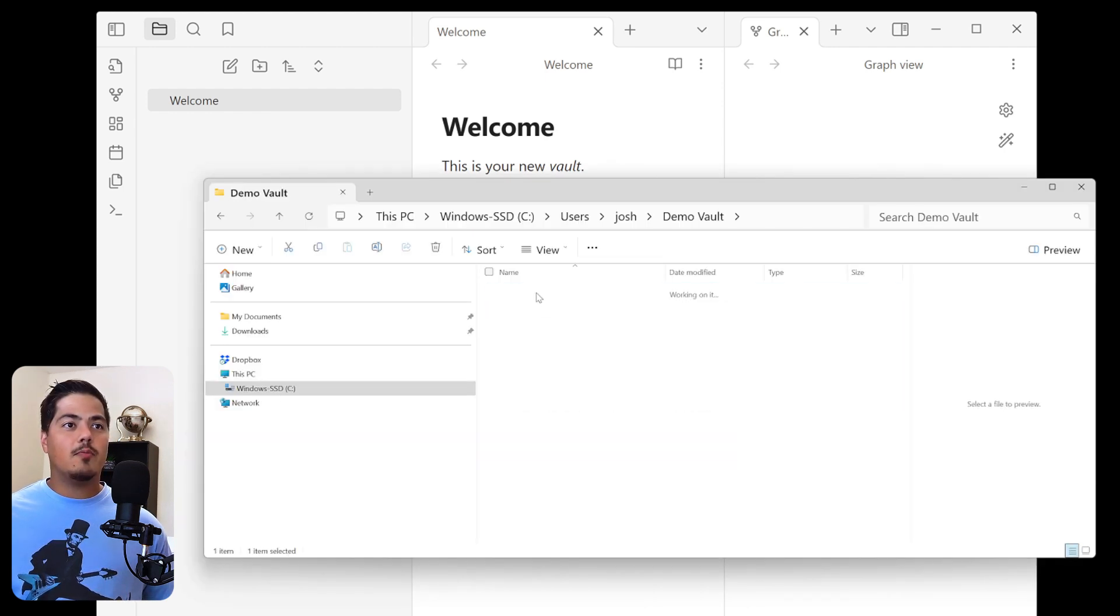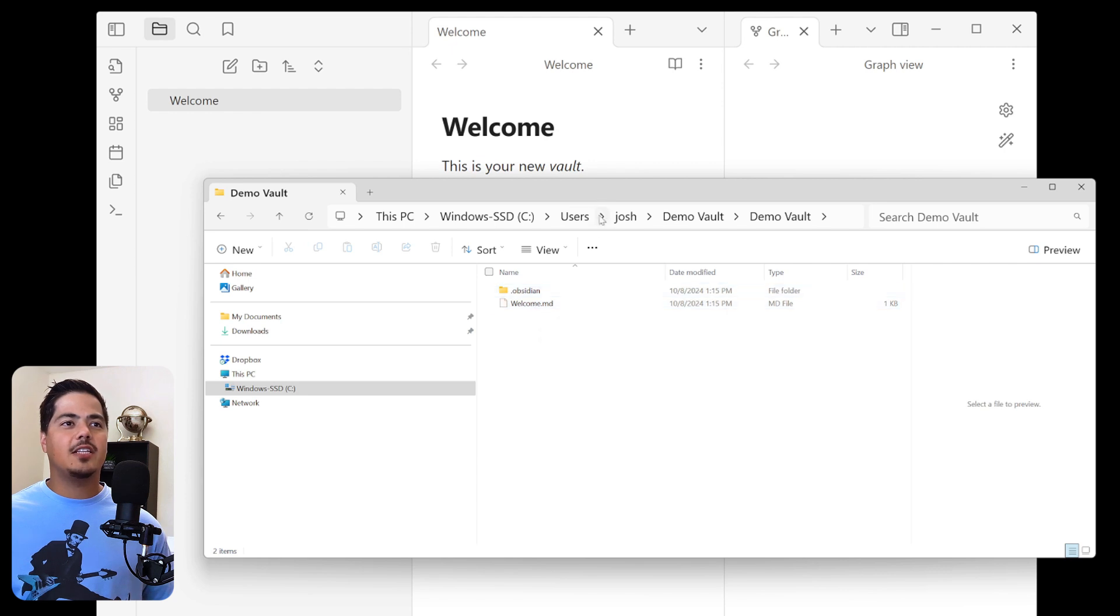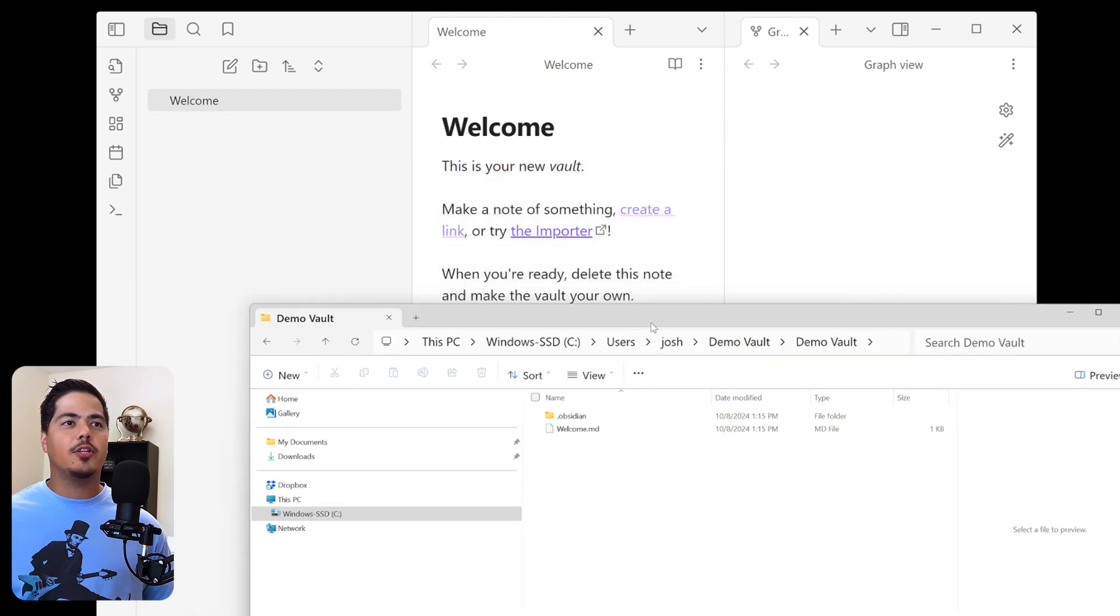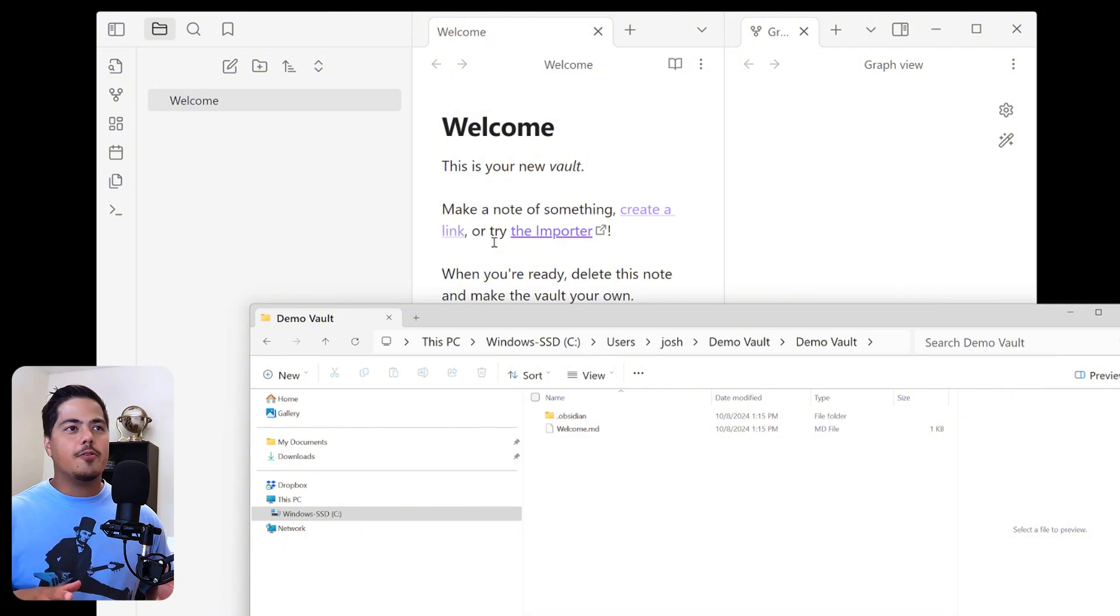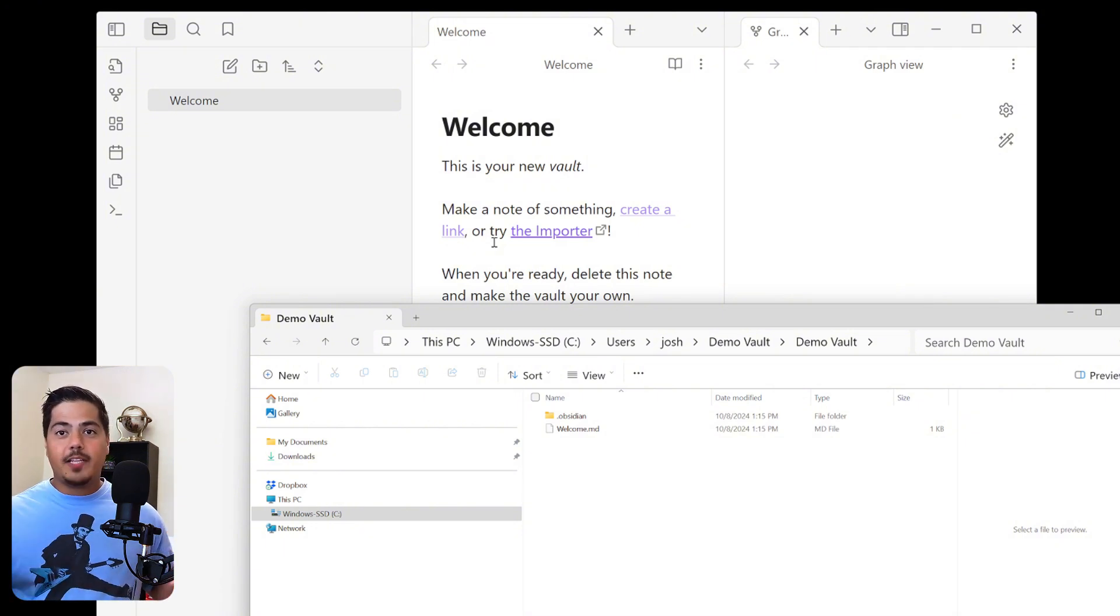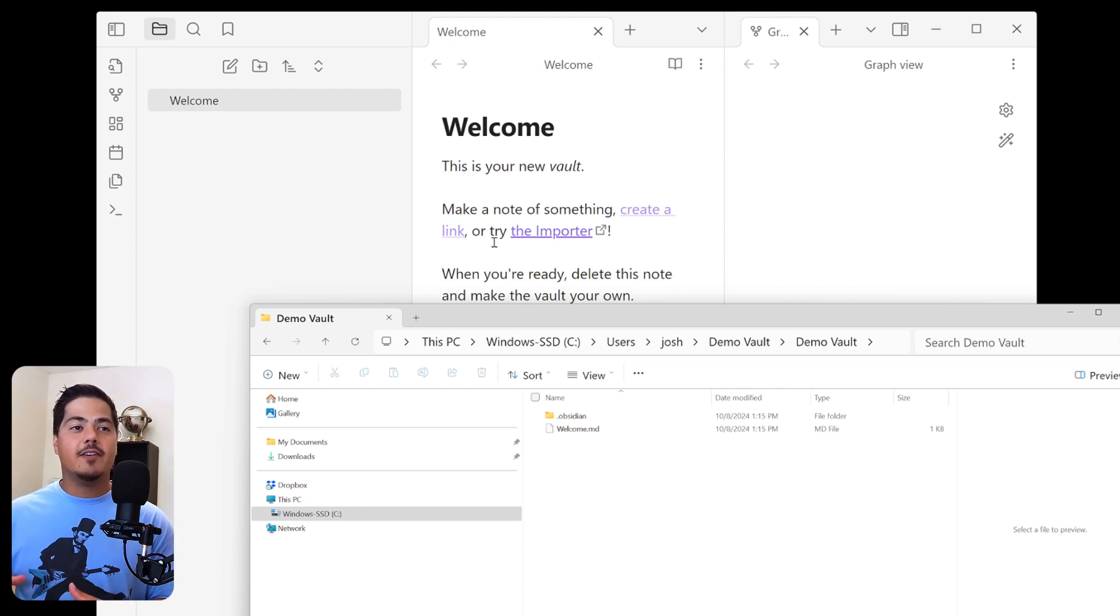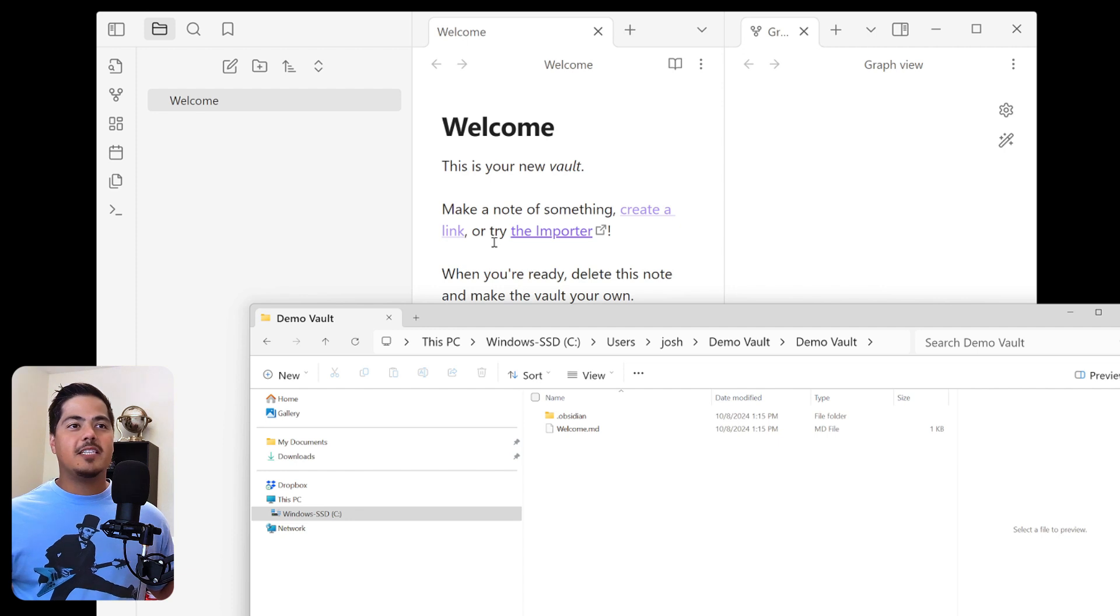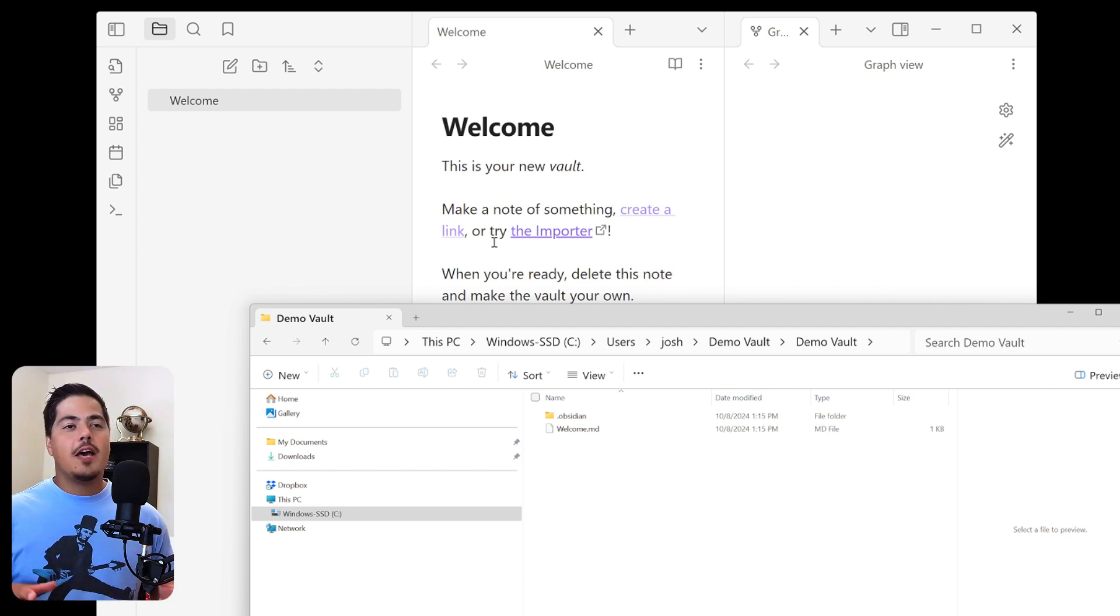Alright, now you see this welcome.md plus another Obsidian folder. So this is actually the file that we're looking at. So all of the files and all of your notes that you create, that you modify, everything is stored locally on your computer, on your hard drive.